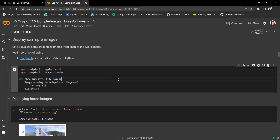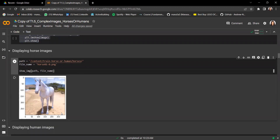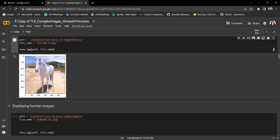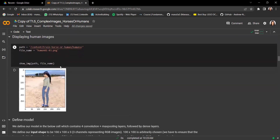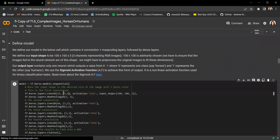Next, we display some example images. I've defined a function to read the file path and display the image. This is an example of a horse — we can see these are 300 by 300 colored images with some background artifacts. The same goes for an example human image.